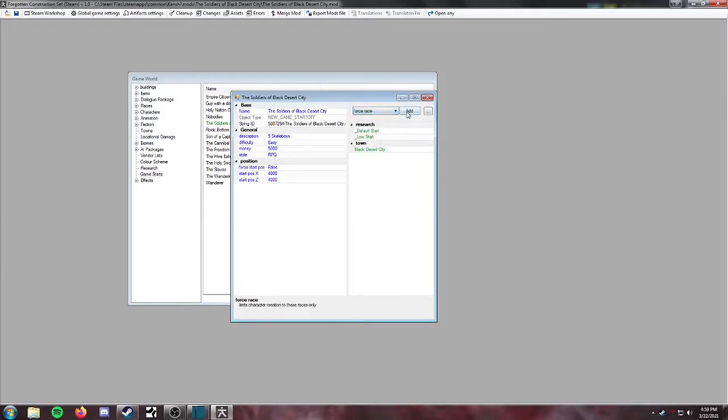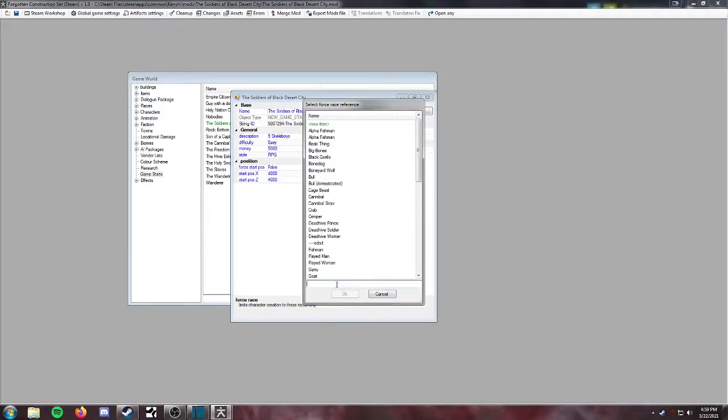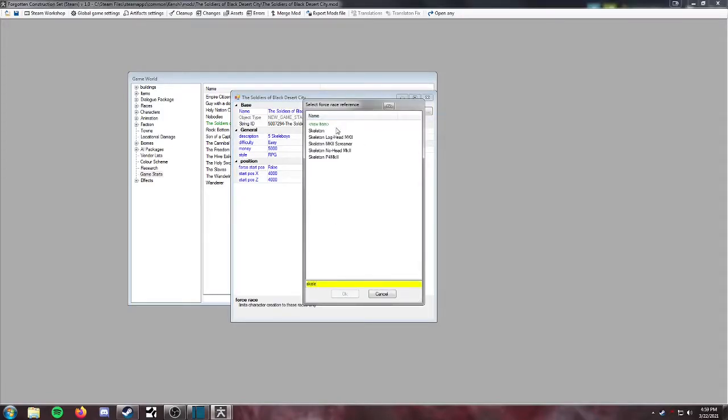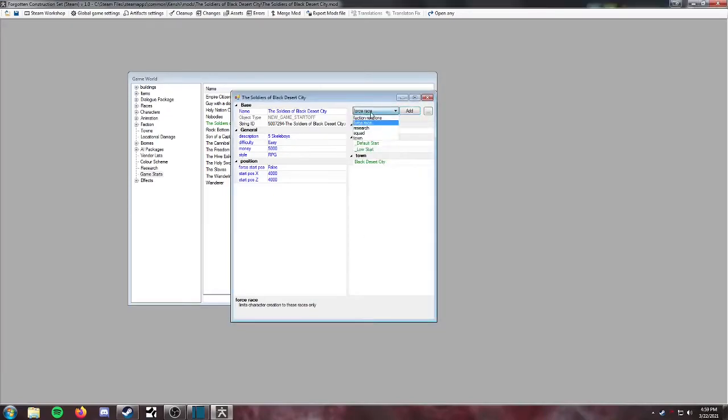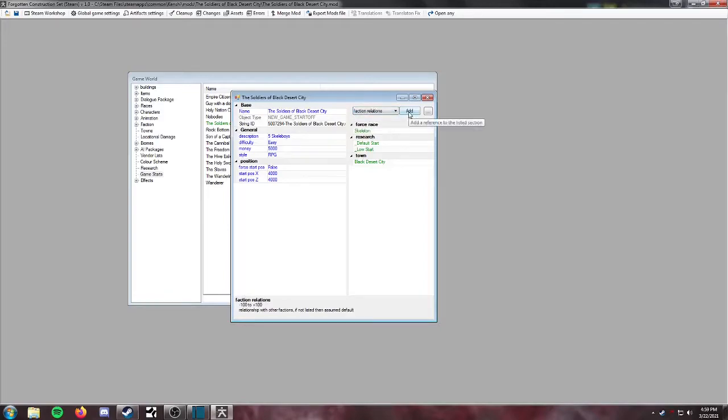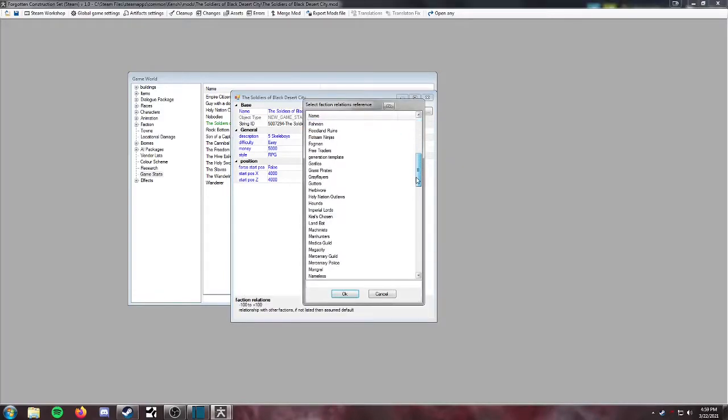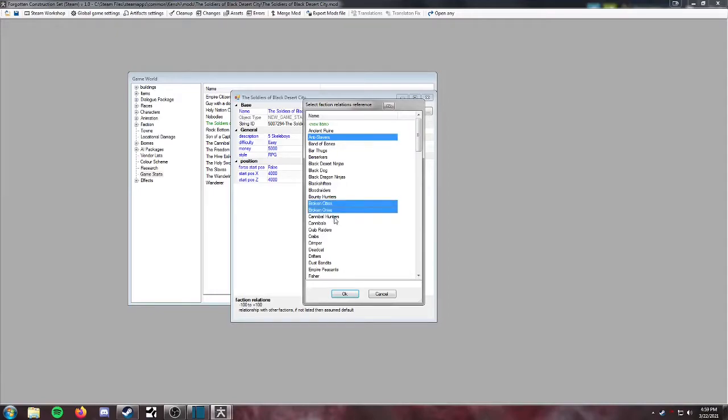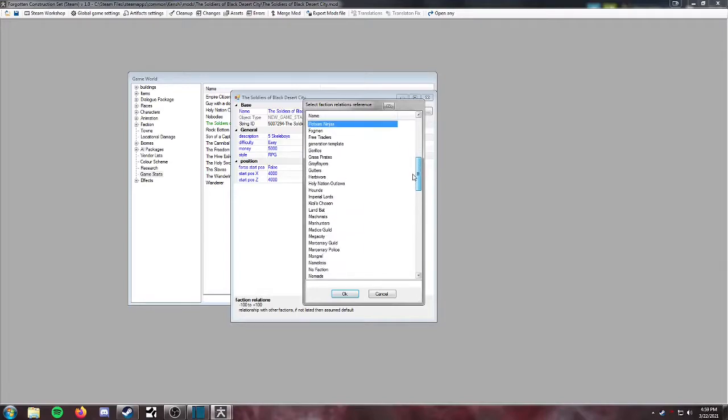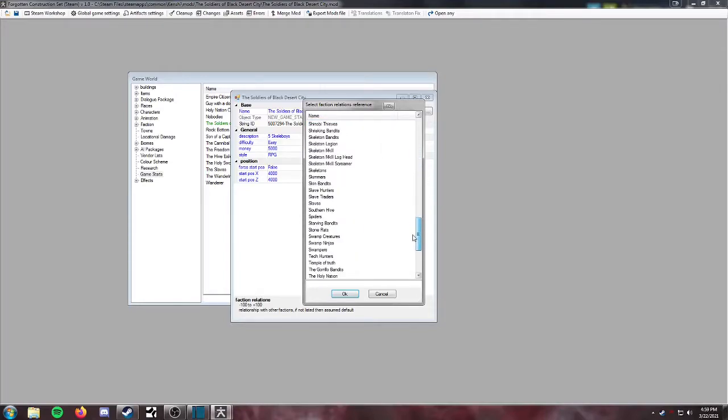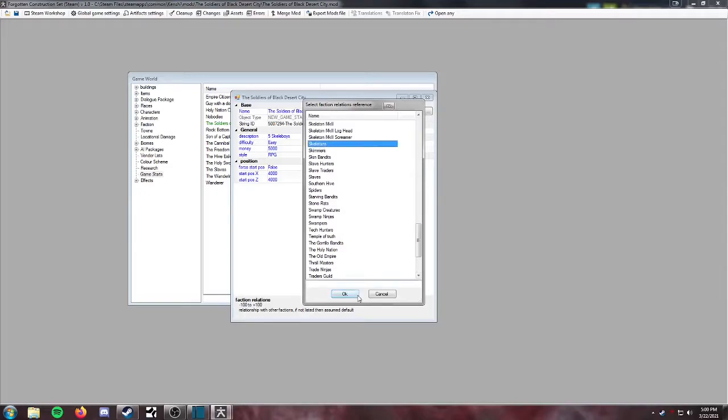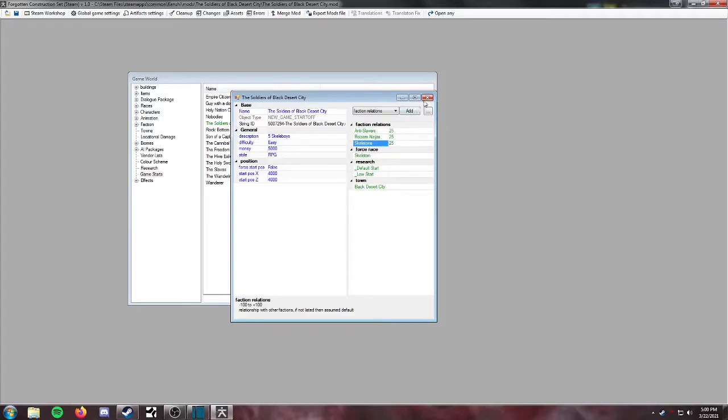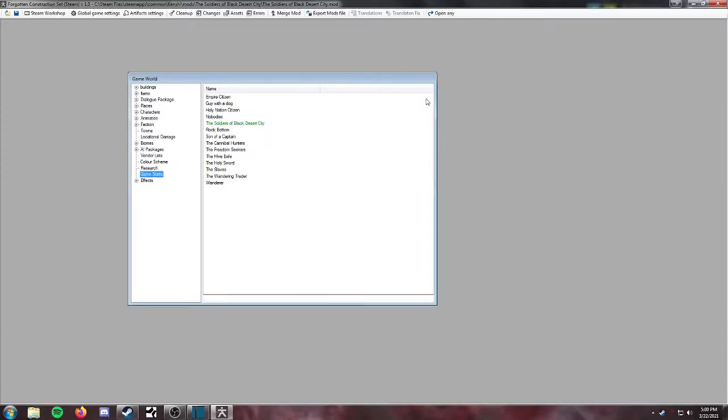We are going to force the race because we do want these gents to be skeletons. So we'll do that. And then for faction relations, we're going to go ahead and make ourselves buddies with the Anti-Slavers, the Flotsam Ninjas. If you hold control on each thing you select, you can select more than one thing at a time, just in case you're wondering how I'm doing that. And then we're also going to obviously need the skeletons themselves right here. Okay. So we're just going to go ahead and set these to 25 each. And for now, we're going to close this.